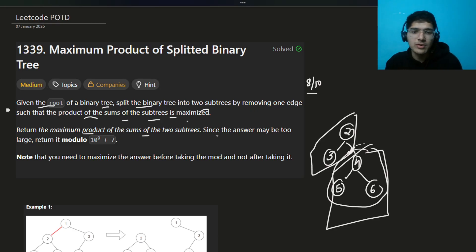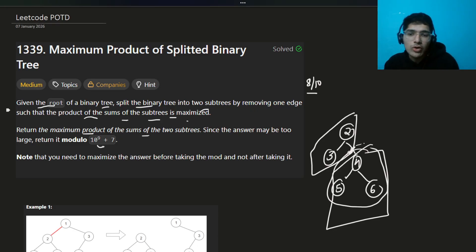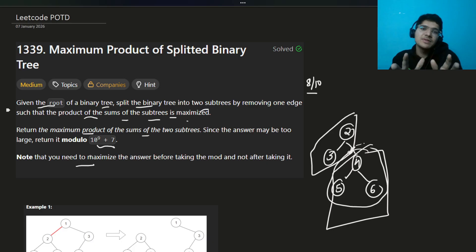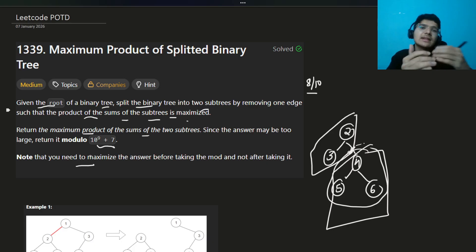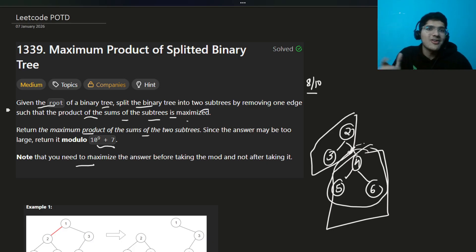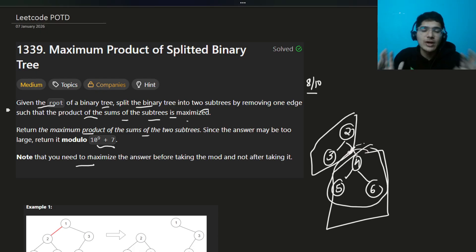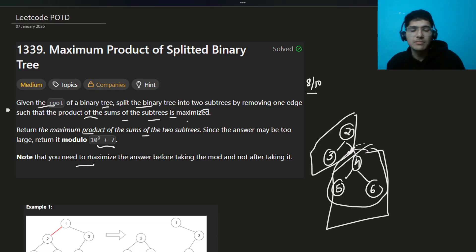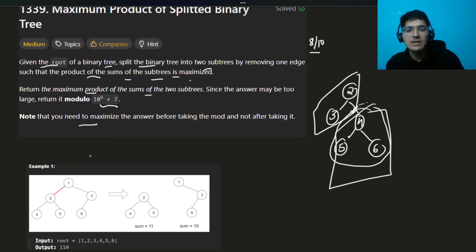Remember that you have to return the answer modulo 10^9 + 7. But importantly, they already specified you have to maximize the answer first and then take the modulus, because after taking modulo the product may appear smaller. So maximize first, then return the final answer with modulo 10^9 + 7.